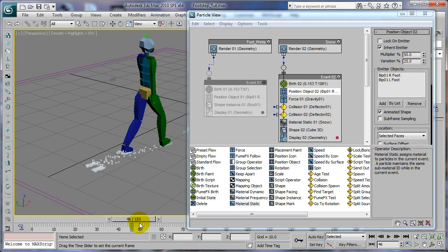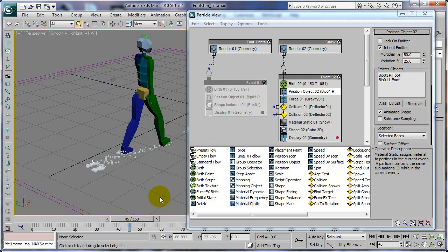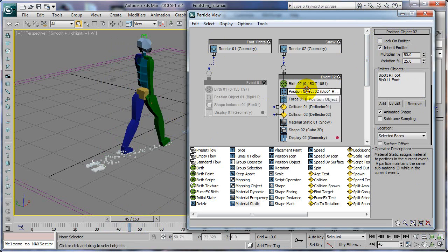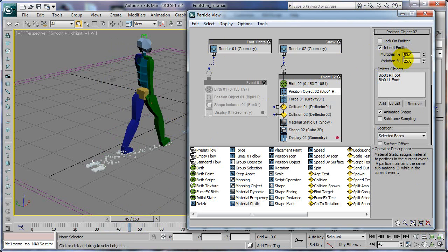Just go ahead and turn on inherit emitter. By default it'll be off, but you can turn on inherit emitter and change the multiplier to something like 50 and variation to whatever, 25.